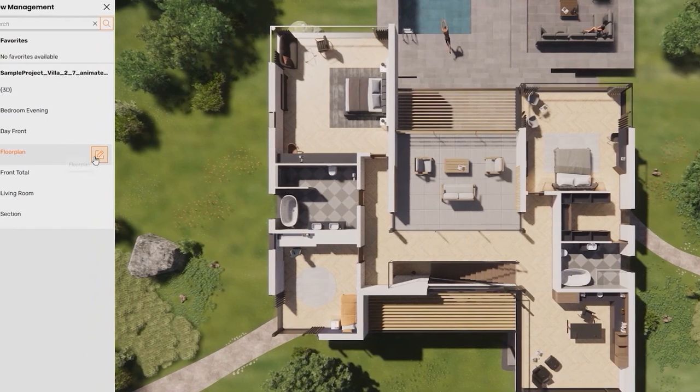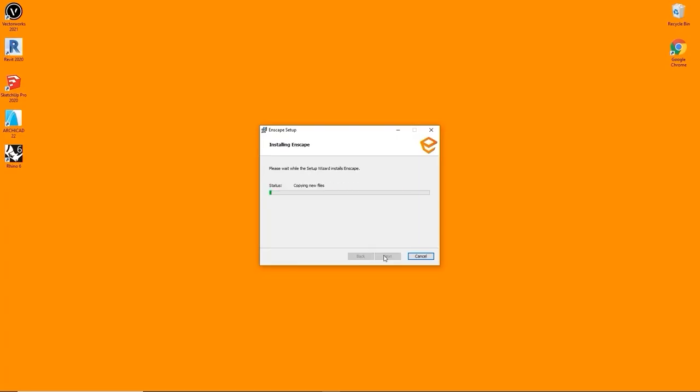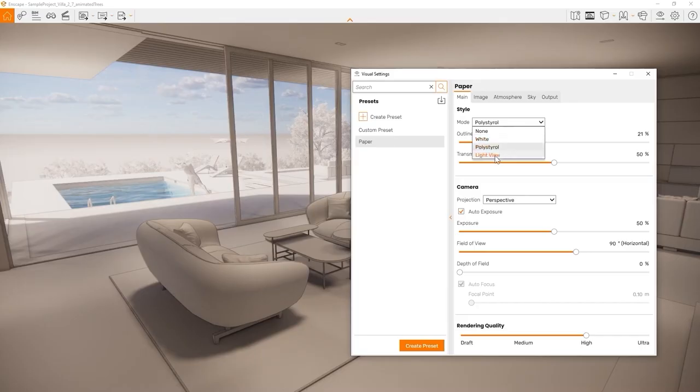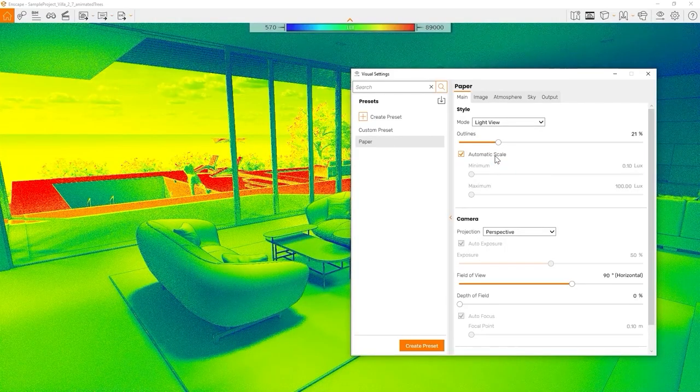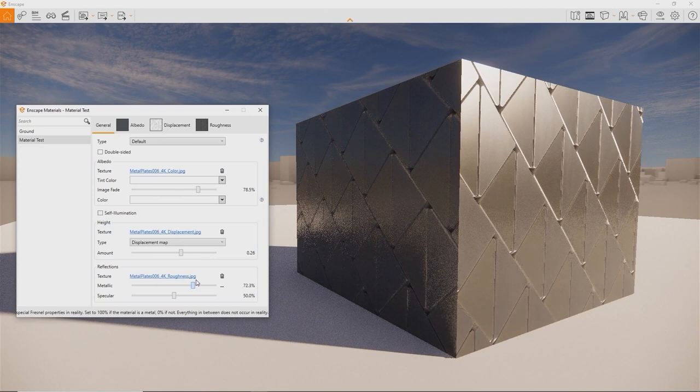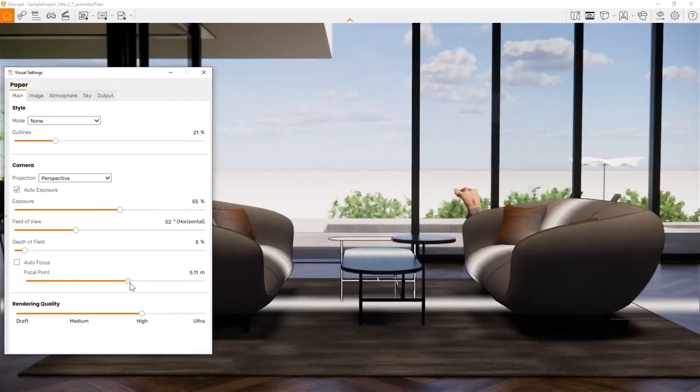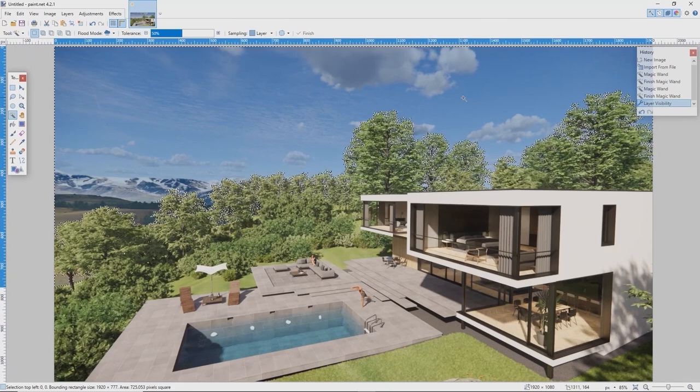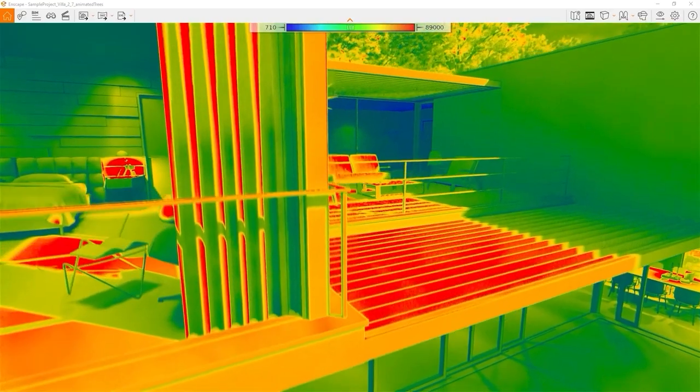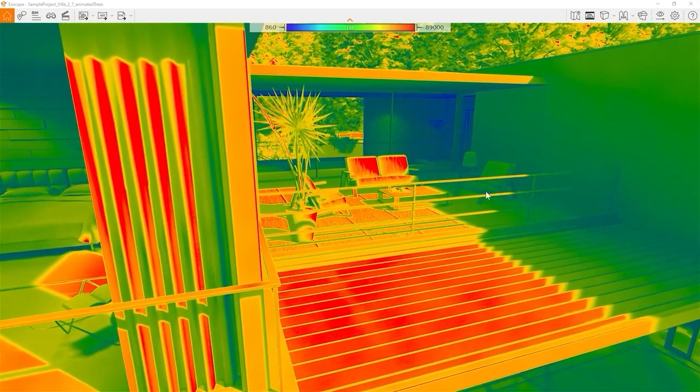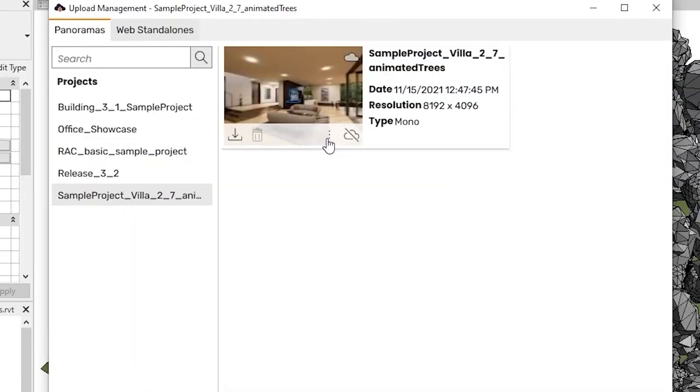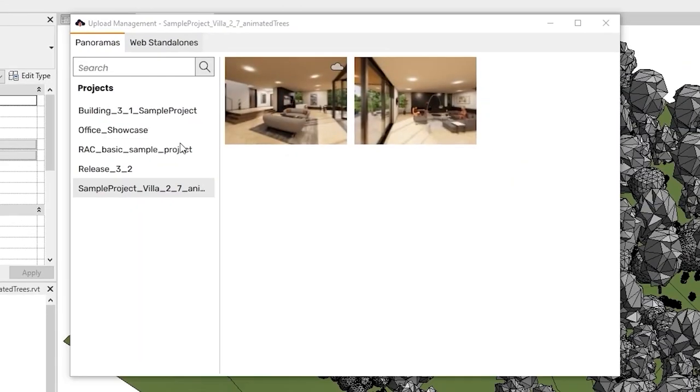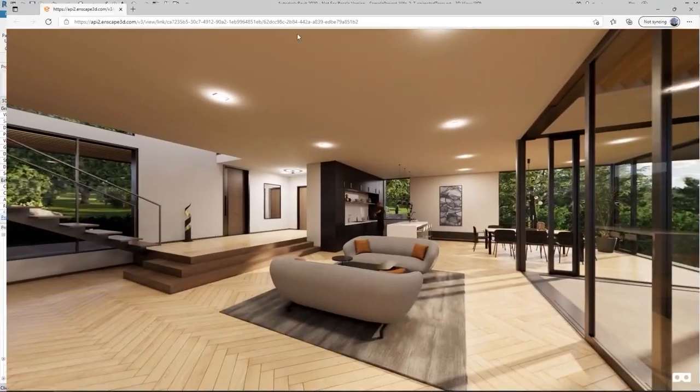In about 45 minutes you will explore how to install and run Enscape for the first time. We will set up materials, place 3D assets and export still images, videos and standalone files. You can follow along with your own project files. All projects used in this learning path can be found on our free sample projects page, which is linked in the description. Let's get started. Have fun using Enscape.